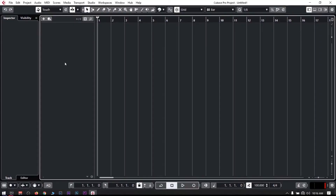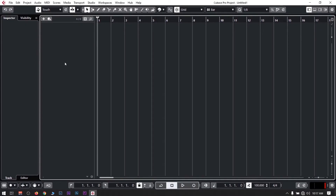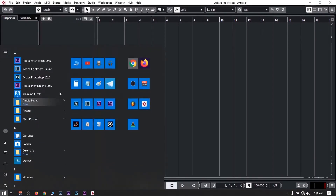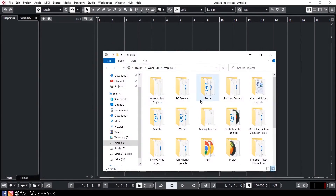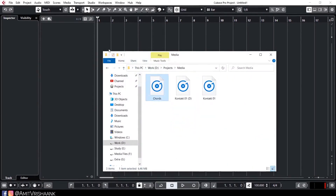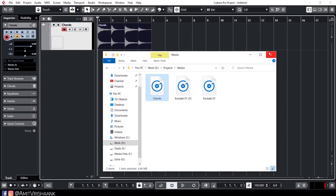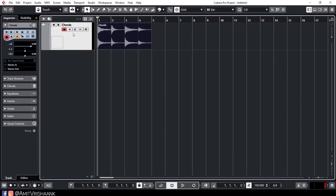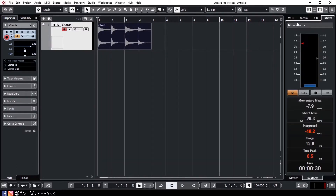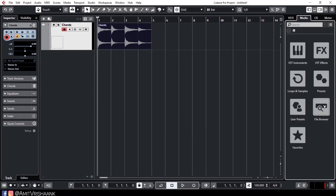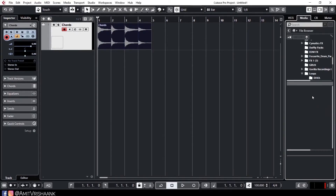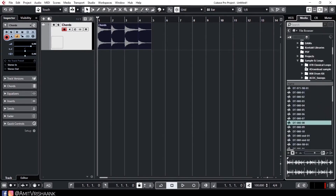If we want to import audio into Cubase, there are different ways. One way is drag and drop — you simply open the folder and drag and drop the file. Another way is to go to the left zone and open the Media File Browser, then open your file from there.